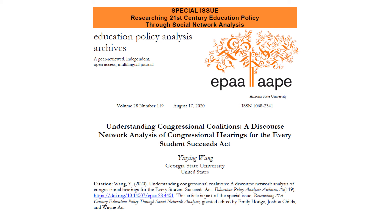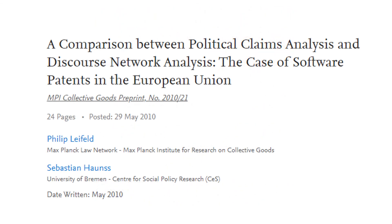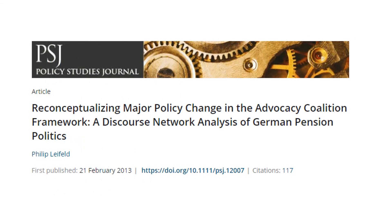To study the discourse related to the Every Student Succeeds Act passed in 2015, I used congressional hearing data to code which policy actors made what claims, and then analyzed the policy actor coalitions based on their policy claims. Discourse network analysis has also been used to study the European discourse on software patents — researchers analyzed how an anti-software patent coalition gained control over important political claims, while the pro-software patent discourse coalition was not able to gain influence. DNA was also used to study policy change, such as pension policies in Germany.